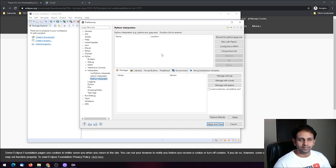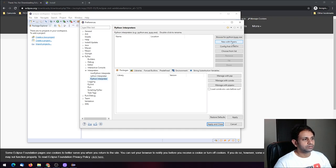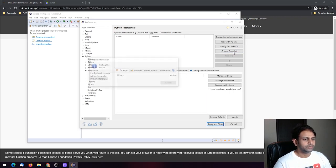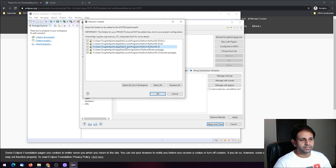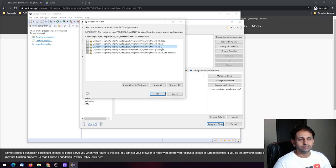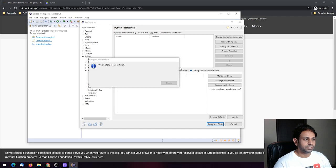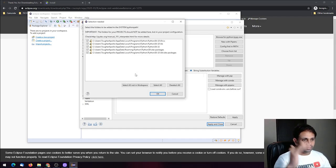You have options to add your python.exe: browse for the Python .exe file, start new with a pip environment, configure the path, or choose from the list. Click 'Choose from list' — it will automatically identify and detect where Python has been installed. This is the perfect way to configure things.